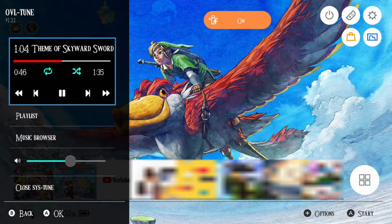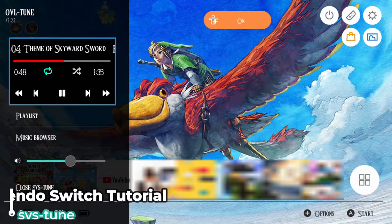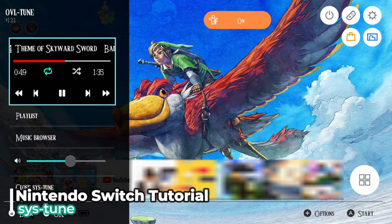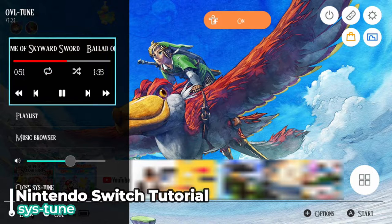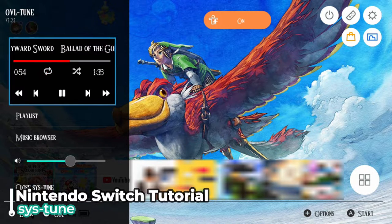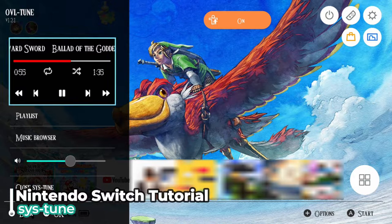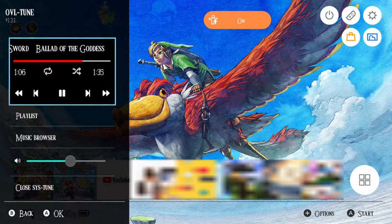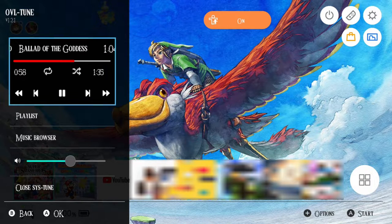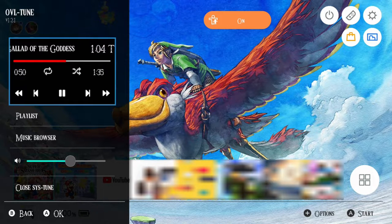Hey folks, Minido here with another Nintendo Switch modding tutorial. I'll be showing you how to install the sys module known as SysTune, which is a background audio player for the Nintendo Switch. This means we can finally listen to music on our home menu, on the eShop, and wherever we'd like.